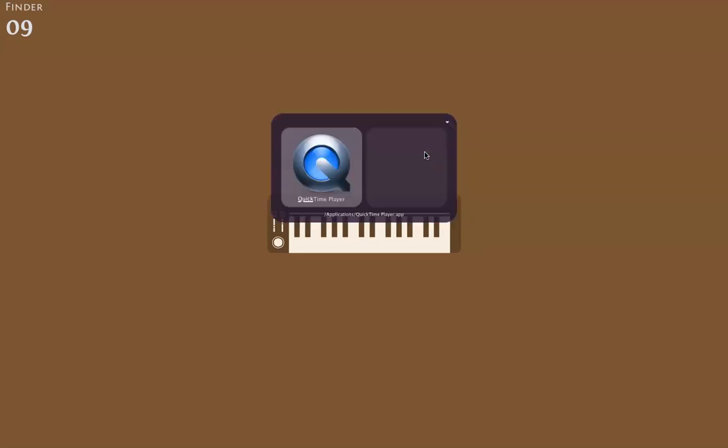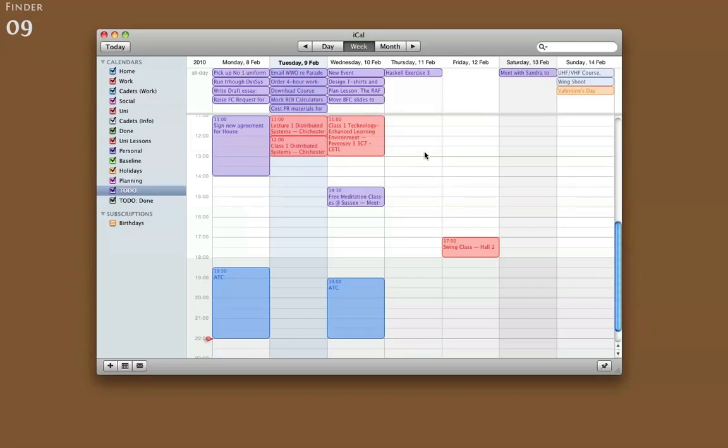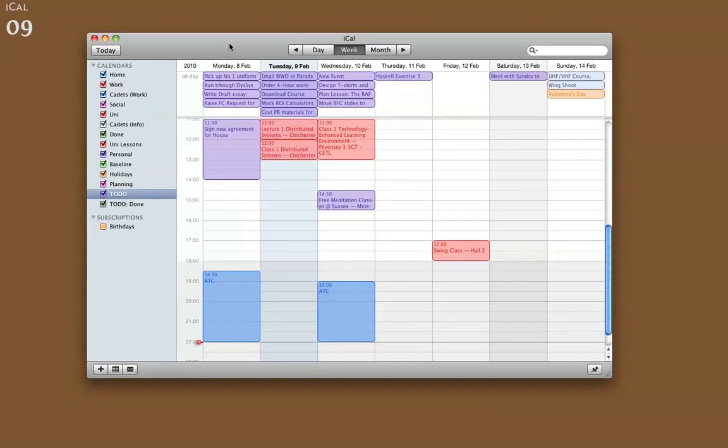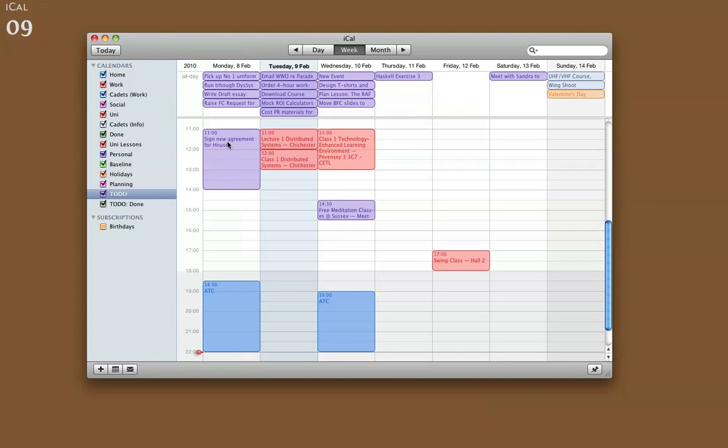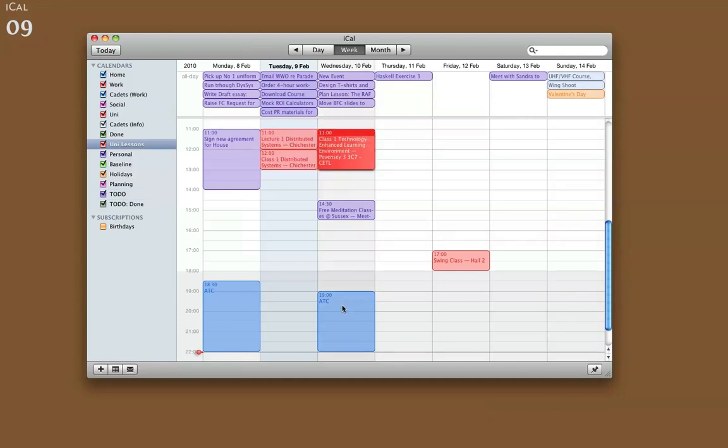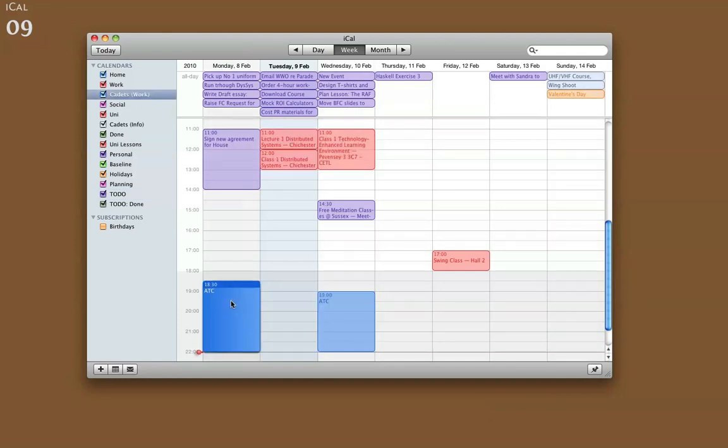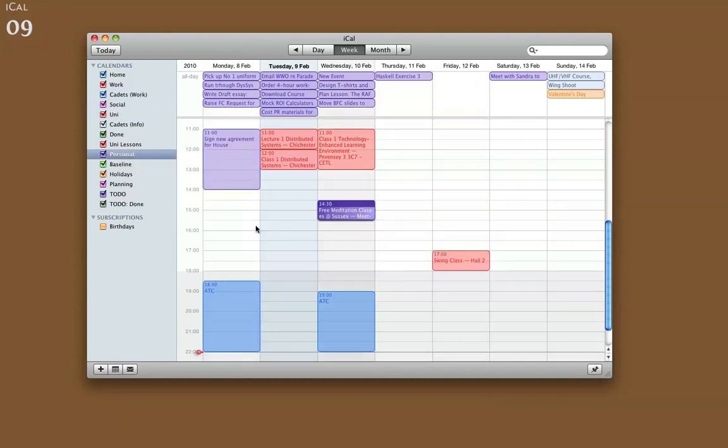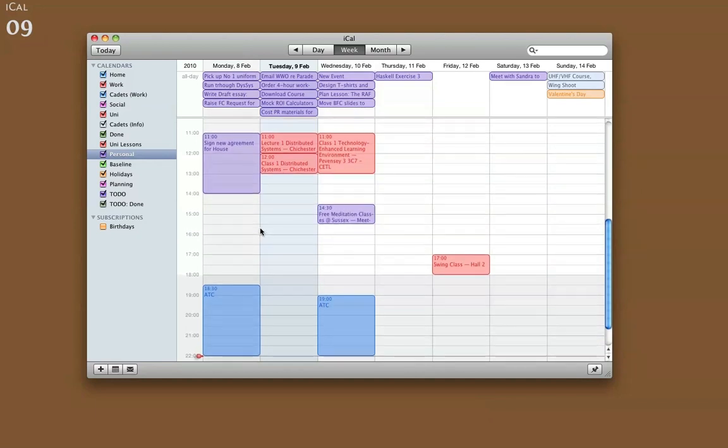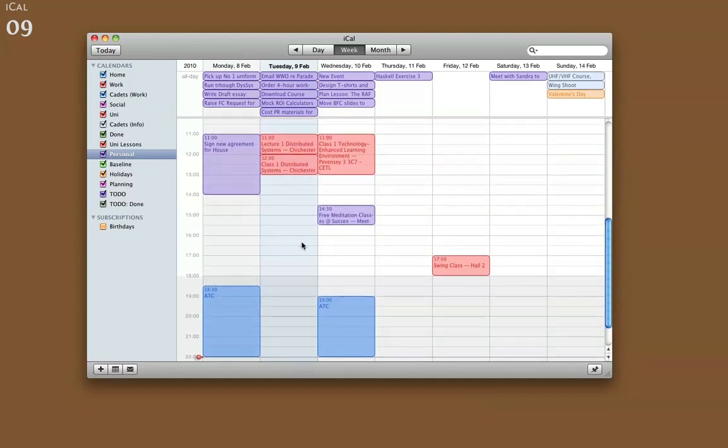So I've set up iCal so that it's got a week as I used to use them. Now, down here in the main part of the window, we've got my fixed things, which is what I now believe is the only thing that should go in your calendar. These things are fixed and immovable. I've got a couple of classes and lectures, two parade nights at cadets, swing class, and a couple of meetings and meditation class and stuff. So these are fixed items that can't move.